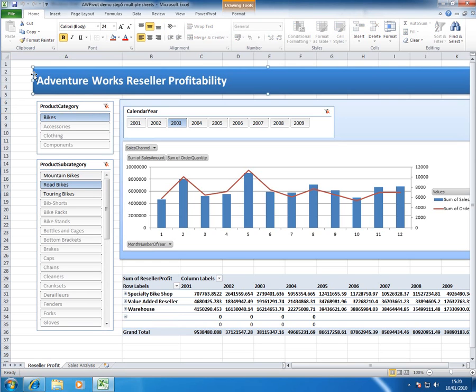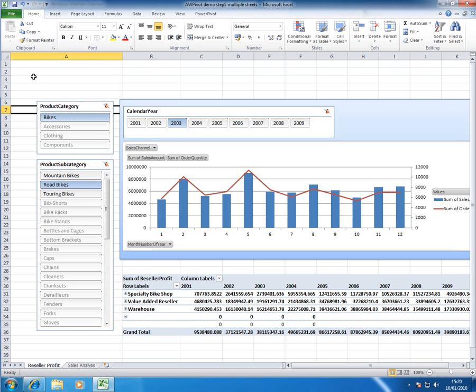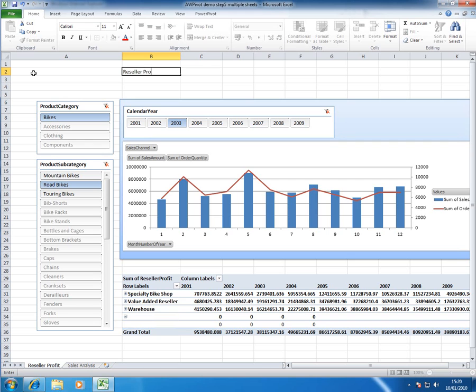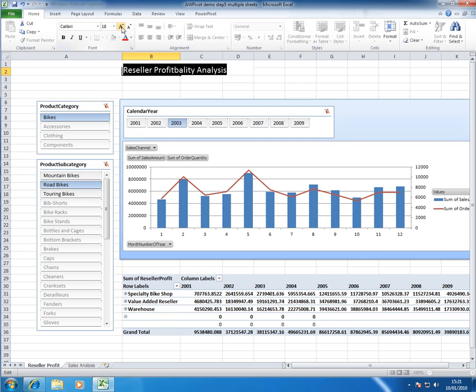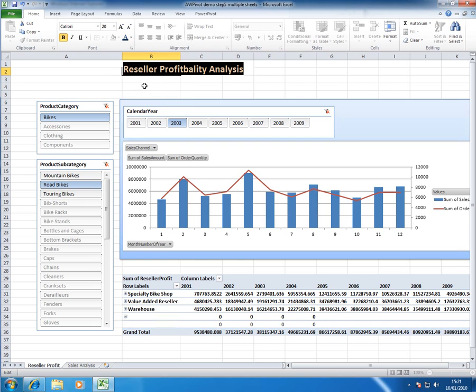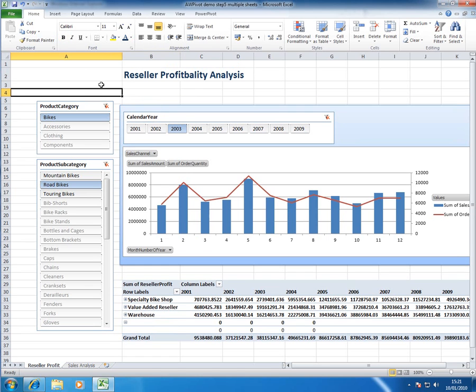So I'll do that first of all and just put in analysis and then just make that font nice and big so that I can bold and maybe make it blue like so.